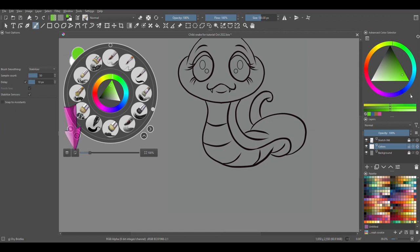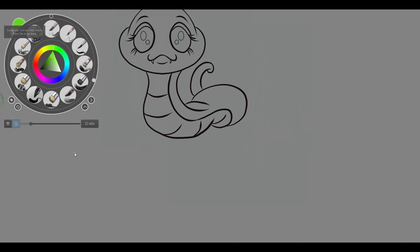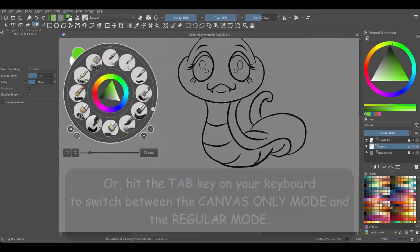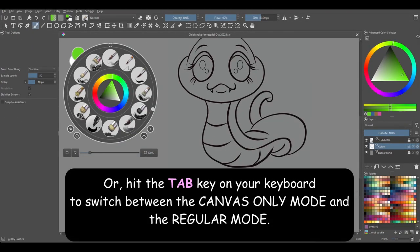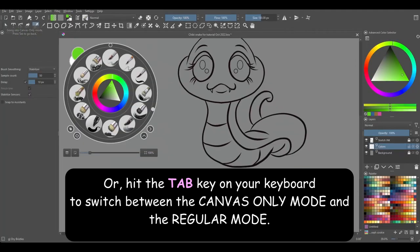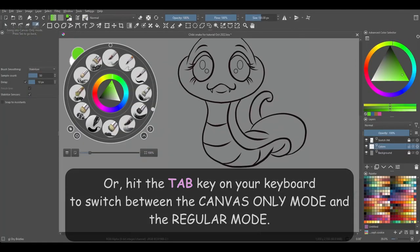Click on this button to get to the canvas-only mode. Click again on the button to get back to the normal mode. As a reminder, you can do the same thing by clicking the tab button on your keyboard.